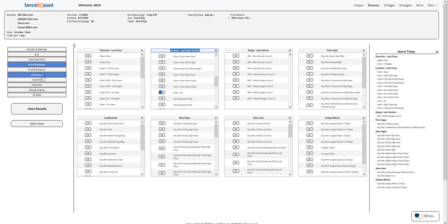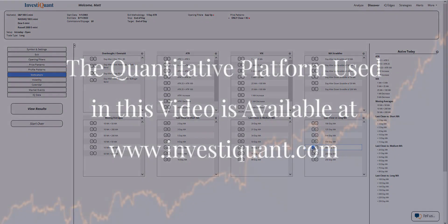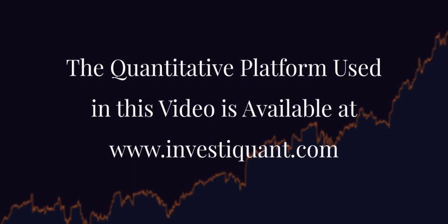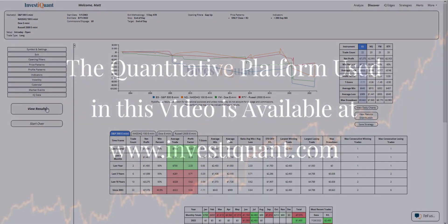The last thing I want to do is head down to the indicators library. Say yesterday closed below a 200-day simple moving average. And then I can click view results. And here we go.